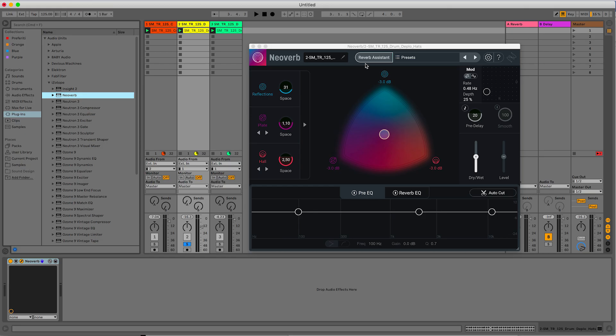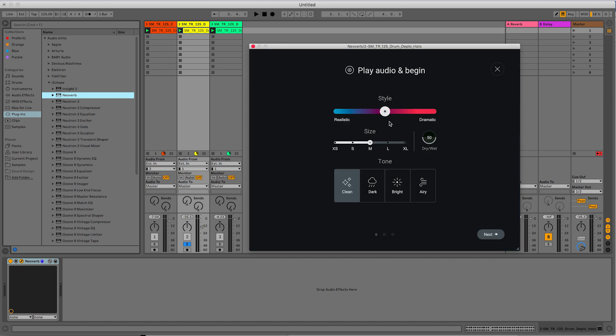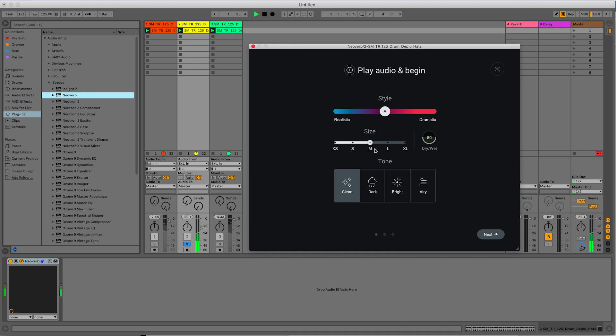Now moving on, let's work on the hi-hats. And I want to show you another great feature of Neoverb, which is the Reverb Assistant. So let's go to this window, which is a helper for choosing the reverb for our piece of music. So let's hit Play. So with style, you basically increase the Decay Time.